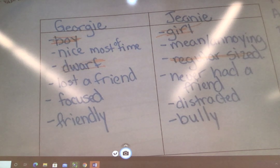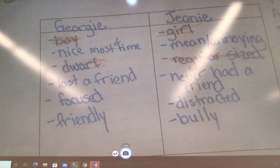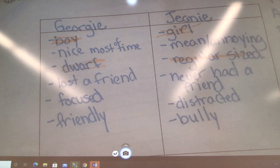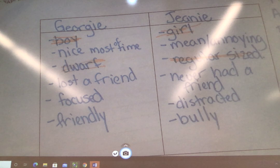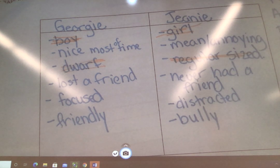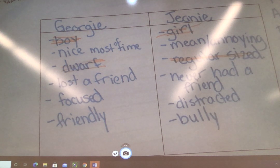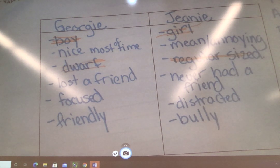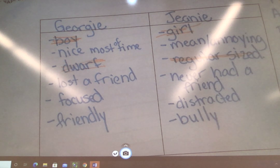Georgie lost a friend, Jeannie never had a friend — that one, I'm not sure. Let's leave it there because we can always come back to it later. Georgie is focused and Jeannie gets distracted — I don't think that's obvious. I think we had to figure that out when we were reading. If Georgie was friendly and Jeannie's a bully — we don't actually say that Jeannie's a bully; we have to infer that.